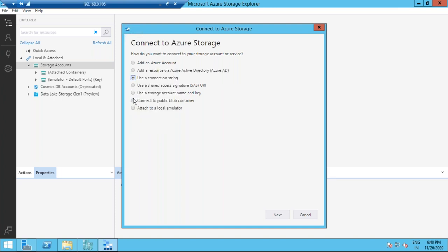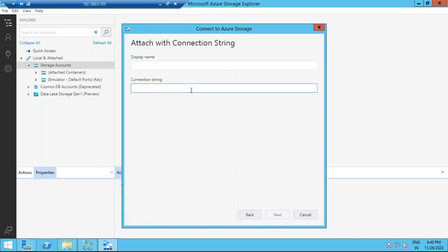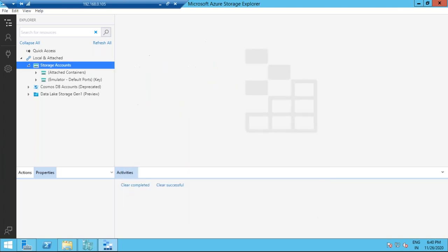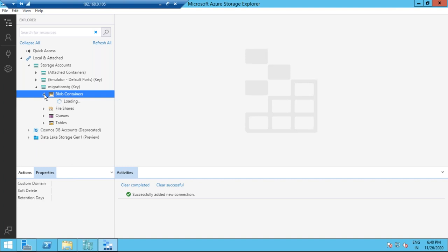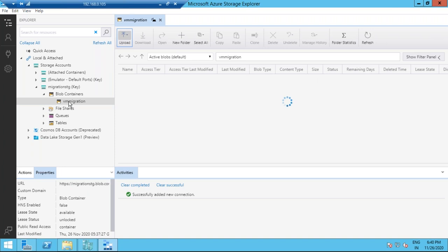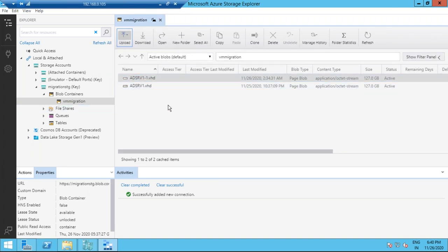Click Next and paste the connection string, then click Next — connected. You need an internet connection from where you're trying to upload. The connection is successful and I can see my storage account. I'll explore the blob container — this is the container I've already created where I'm going to upload the file.